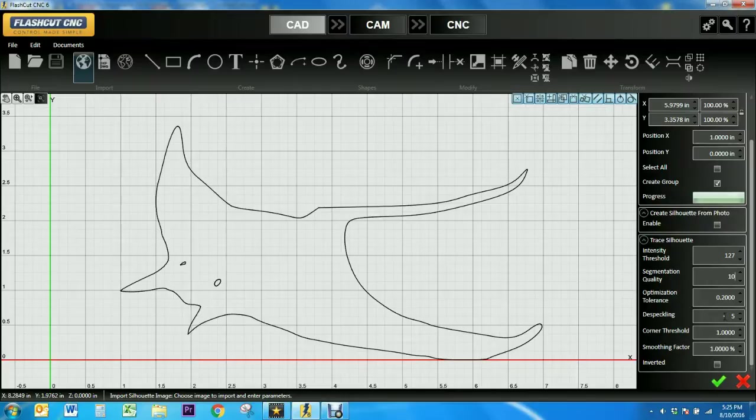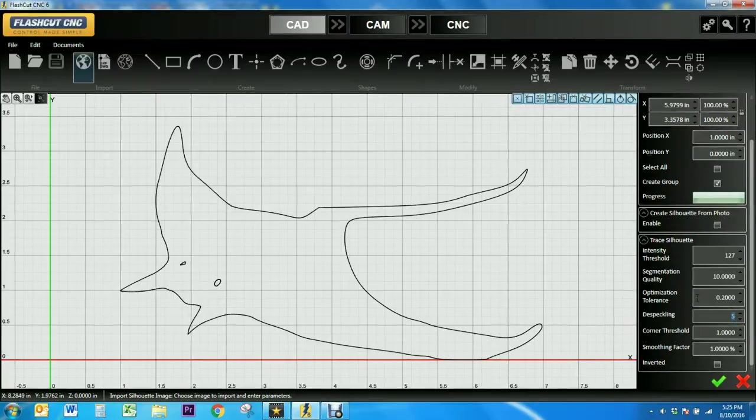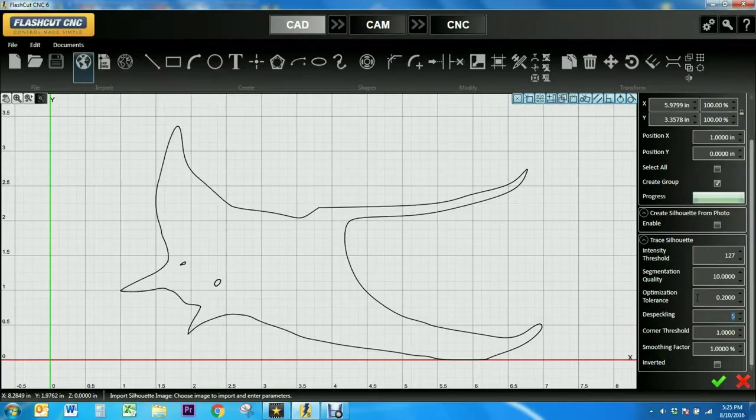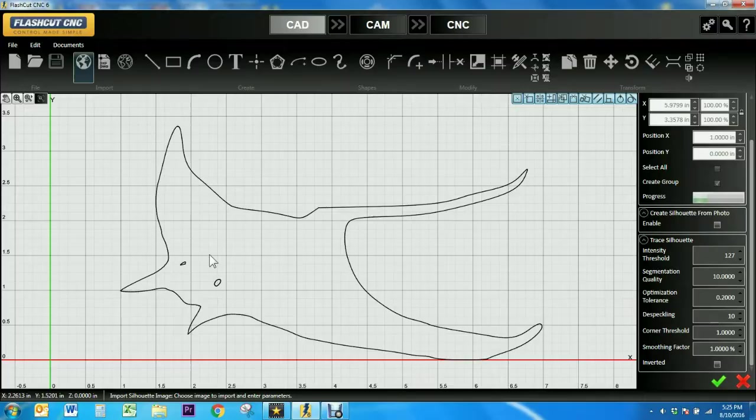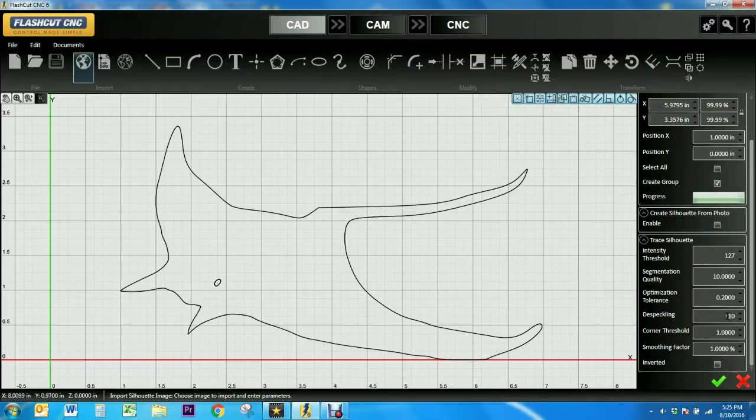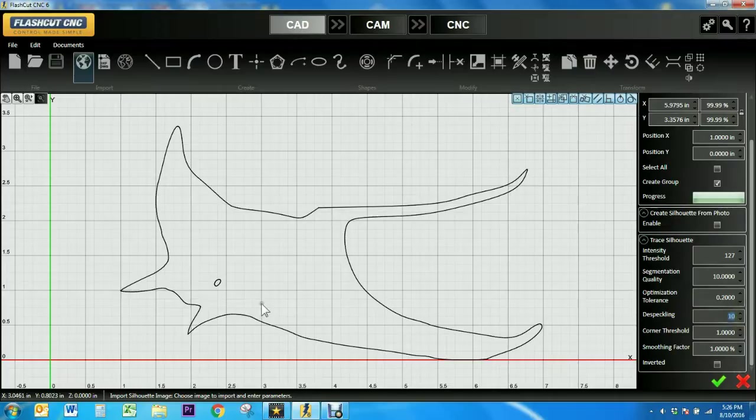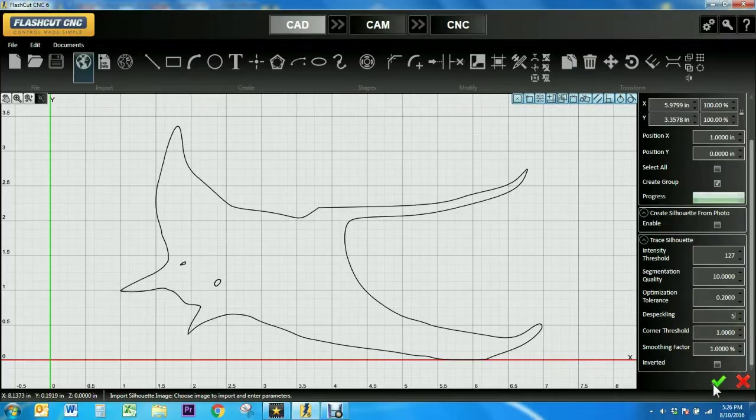Now I'm going to demonstrate the despeckling tool which decreases the number of details such as small dots in the image. So as I change it from 5 to 10 you can see that one of the eyes disappears. So I'm going to change it back to 5 but you can also play around with different features such as corner threshold which rounds out the corners of the image and smoothing factor and more.